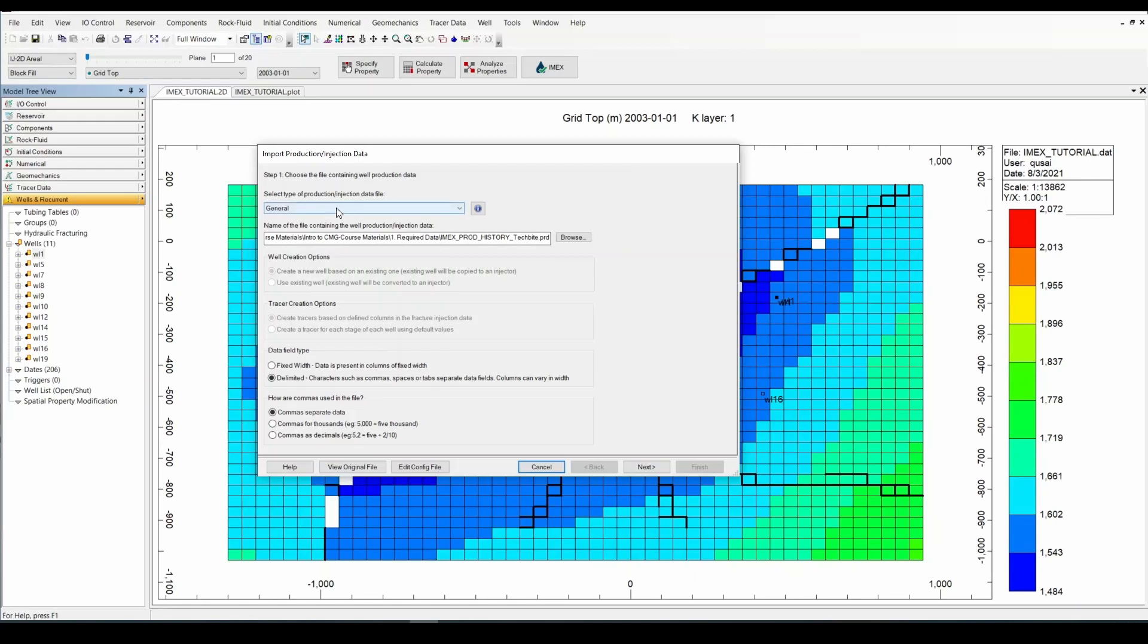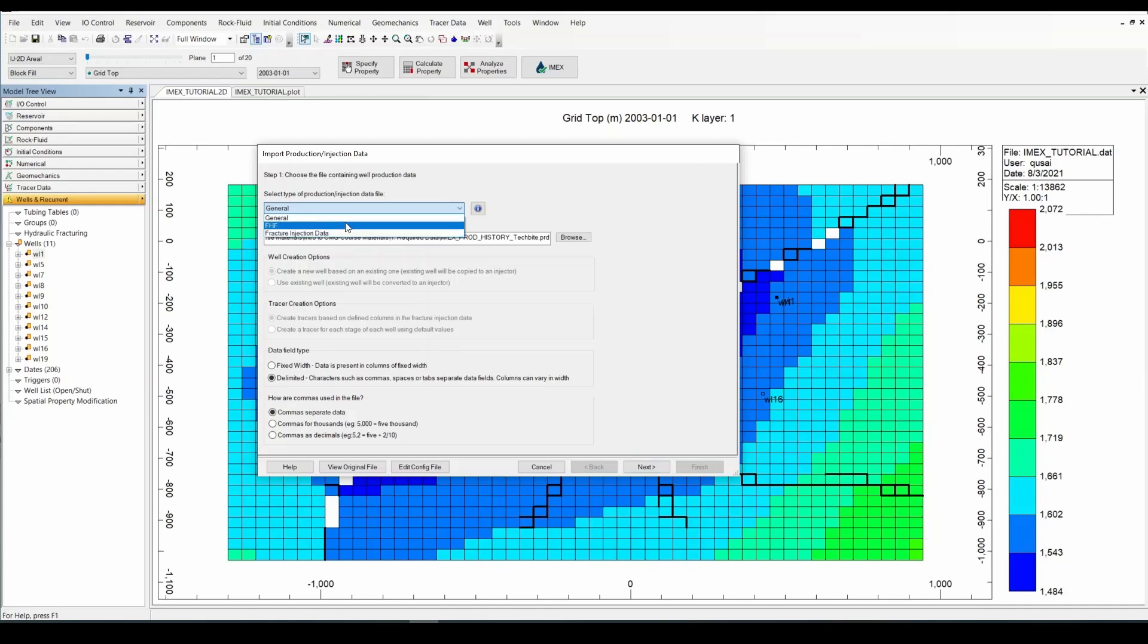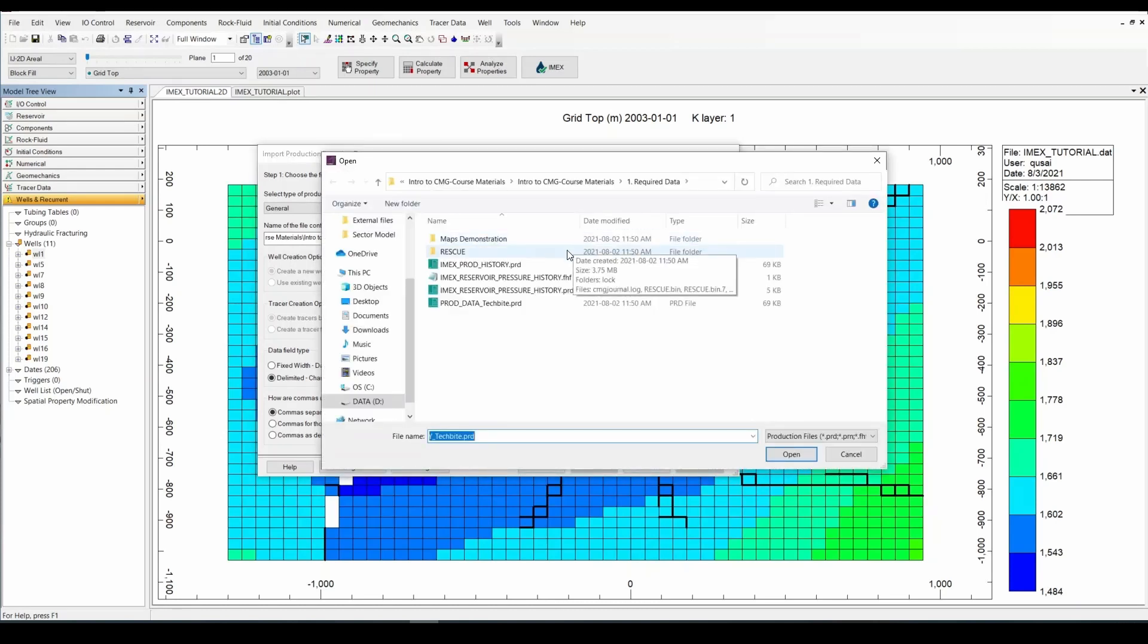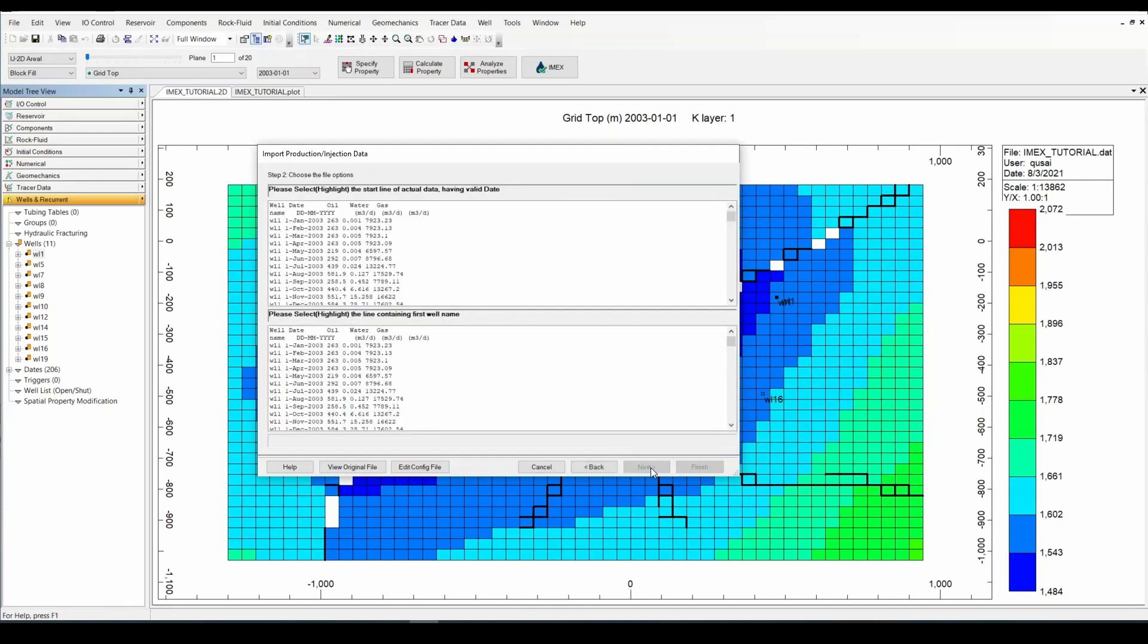I'm going to stick with General which is for our .prd. You can also import as an .fhf and fraction injection data. But for our .fhf you would need to create it first in Builder, which is what we're going to do right now after importing this production file. So go browse for your .prd file. Mine is here. And open it up. And click on next.